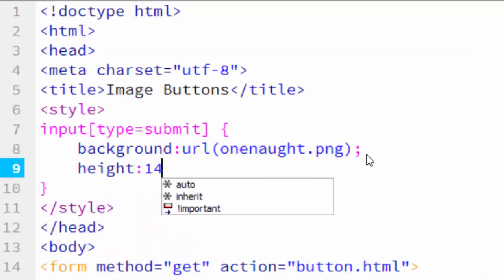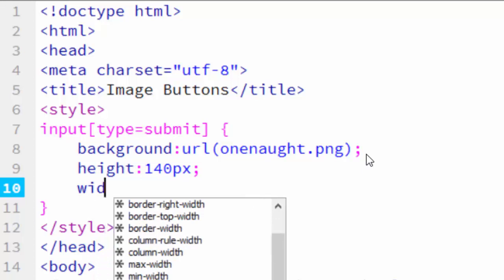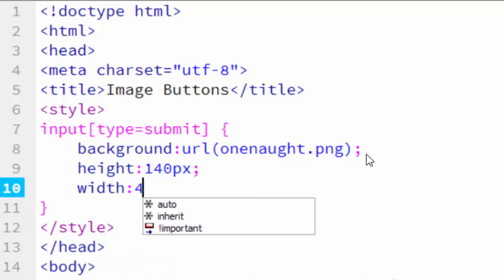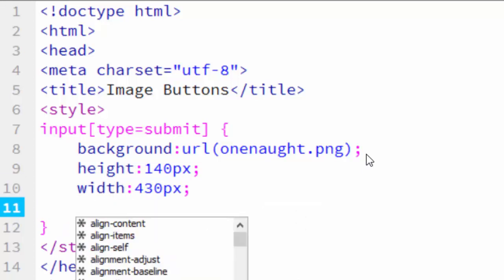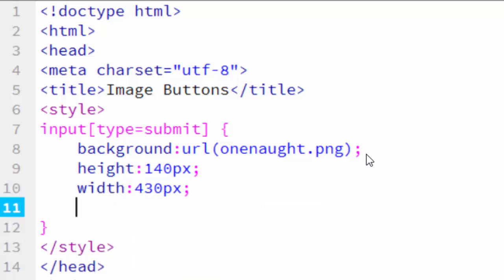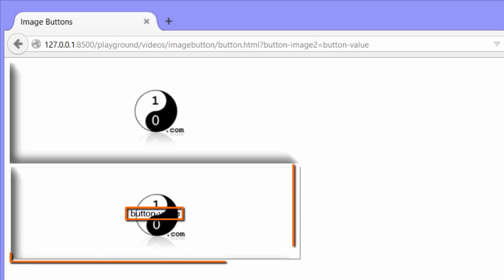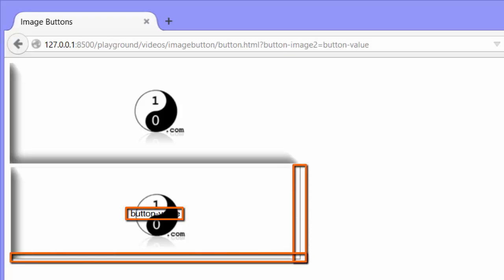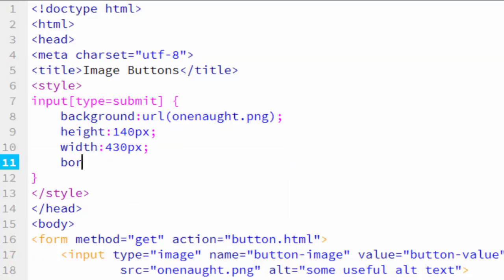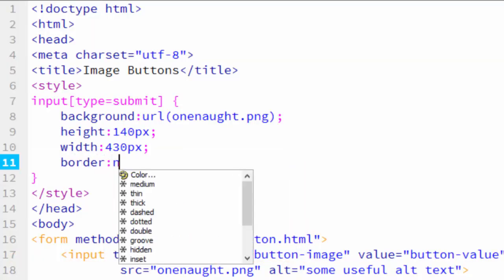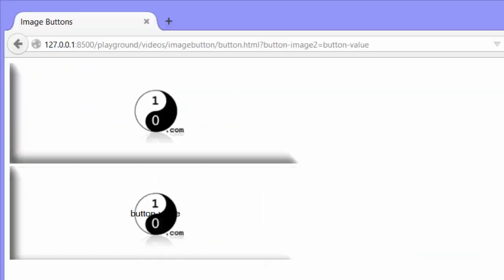And the width is 430 pixels. Okay. We'll stick with that for now. Go back to Firefox. And now we have a beautiful button. So there's a couple other things here that are still a problem. One is you can see that button-value still shows up on our button. We want to get rid of that. And our submit button also has a border. We want to get rid of that too. We'll get rid of both of those now. Border none. That gets rid of the border.